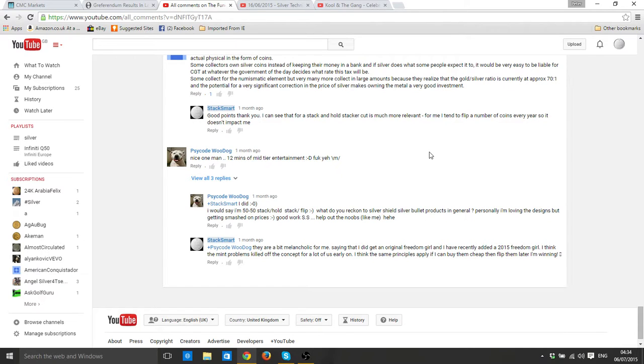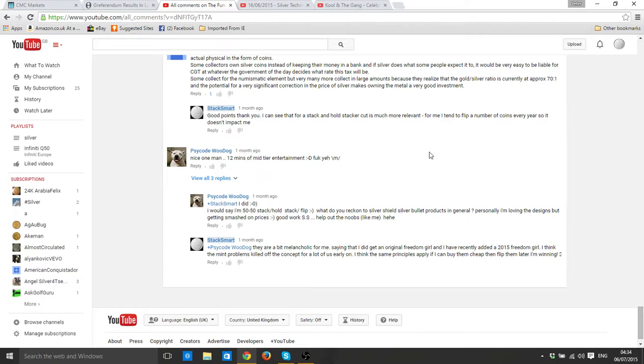Thanks a lot for everybody who has helped the channel and commented on the videos and subscribed recently, I really do appreciate that.